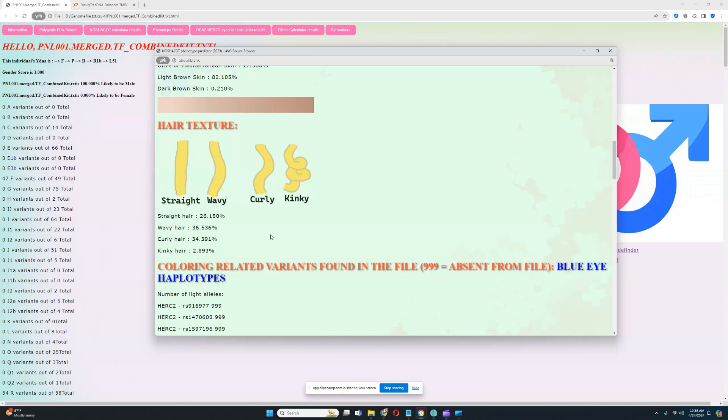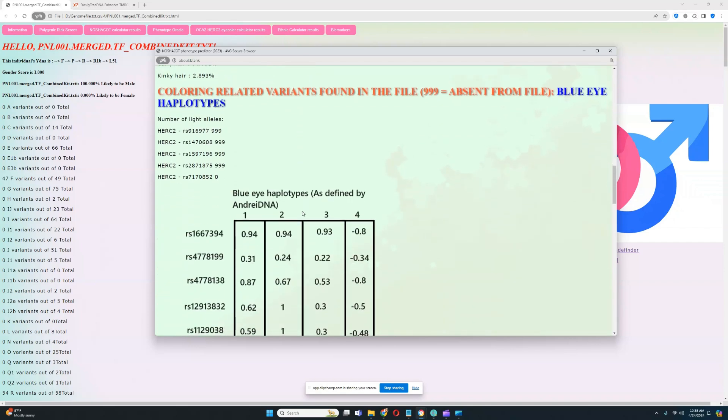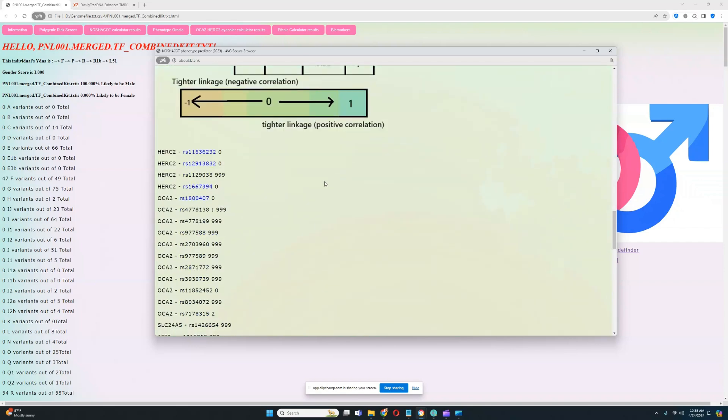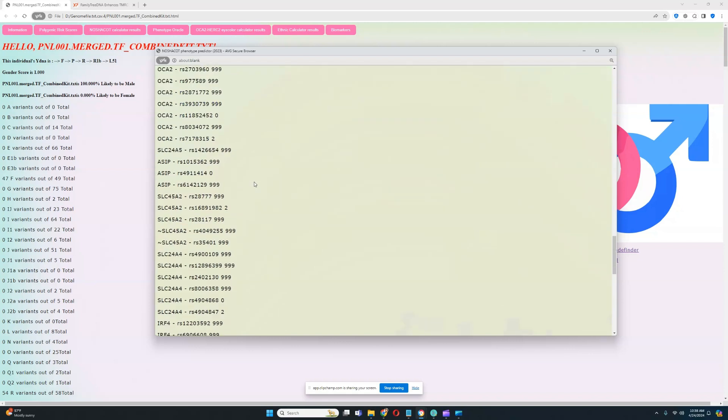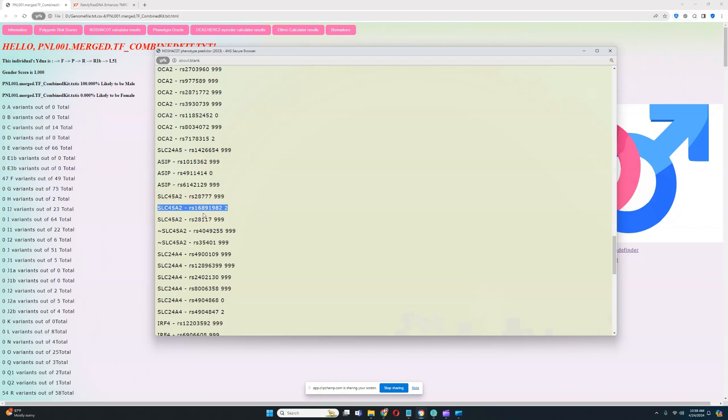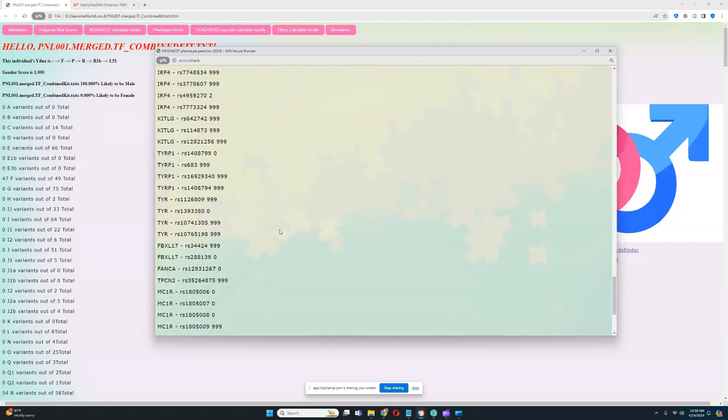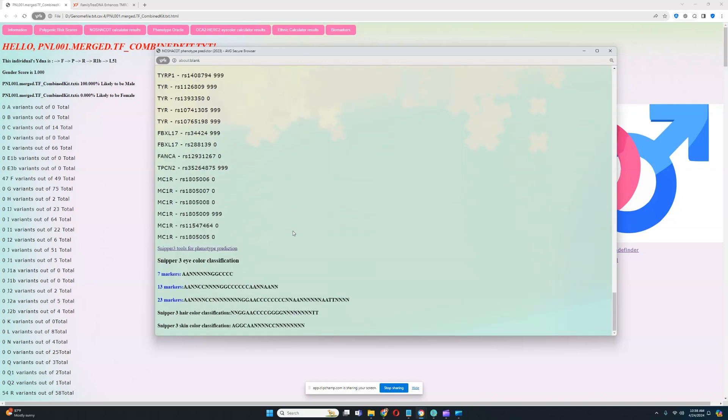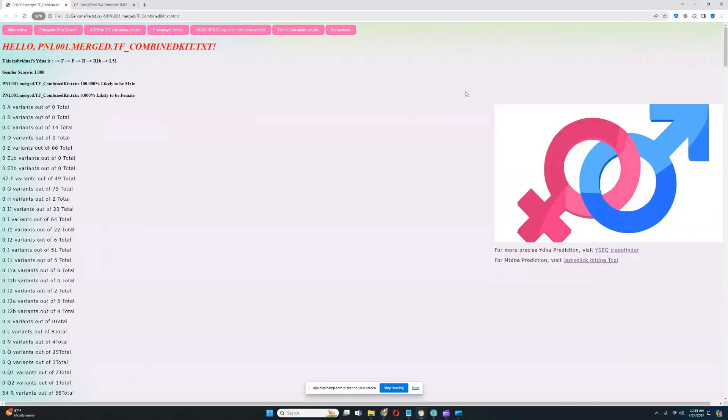For coloring-related variants not found in the file, he doesn't have blue eye haplotype 1, 2, 3, or 4. Essentially, he just doesn't have any of the blue eye haplotypes. He does not have any of the genotypes associated with light coloring aside from this genotype in SLC45A2 that's relevant for eye color, hair color, and skin color, where he has two light color variants. This file is just not very high quality, unfortunately. There is not much data to go off here.